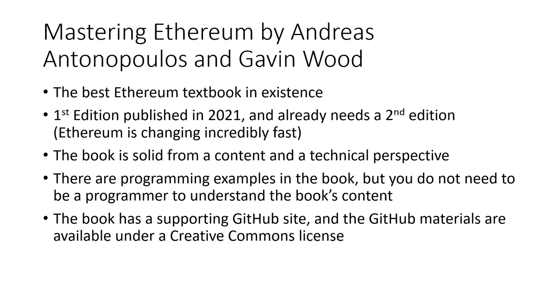The book is very solid from a content and technical perspective, giving you the vision for Ethereum and how Ethereum works. There are programming examples in the book, but you don't need to be a programmer to understand the book's content. The book also has a supporting GitHub site, and the GitHub materials are available under a Creative Commons license.